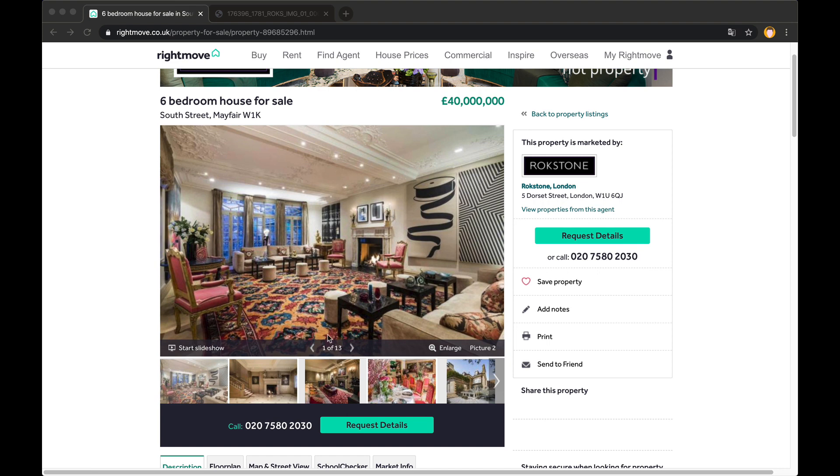Now I'm currently looking at this Mayfair mansion which is on the market for a cool 40 million and I want to download the images in the gallery.